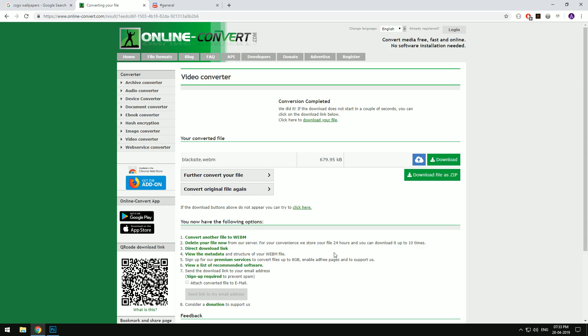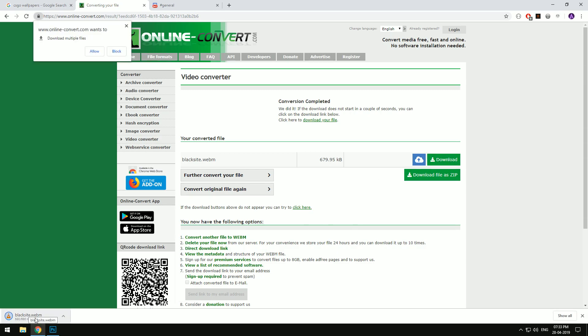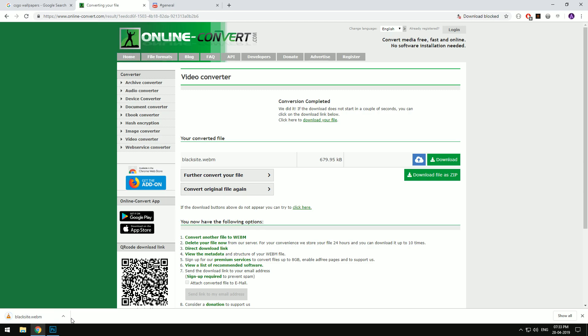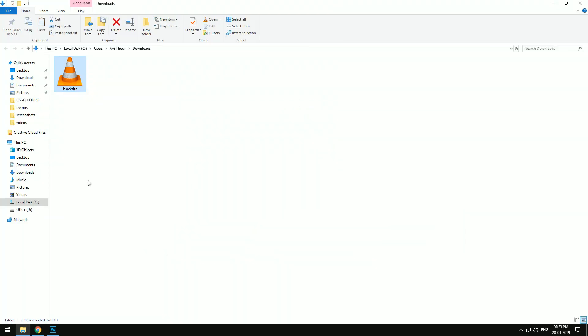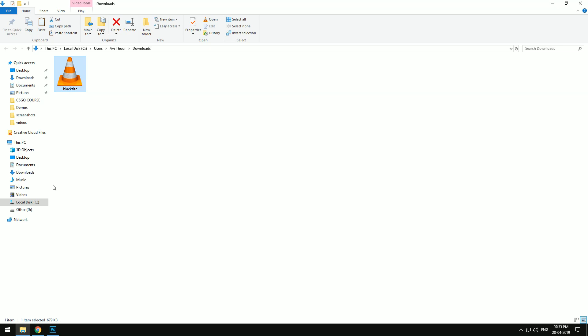Once the conversion is done, hit download and open the file in a folder. Copy the file and go to the directory where CS:GO is installed.